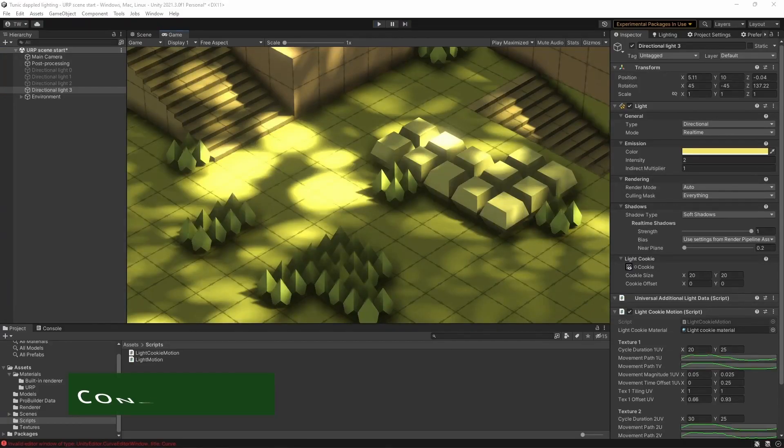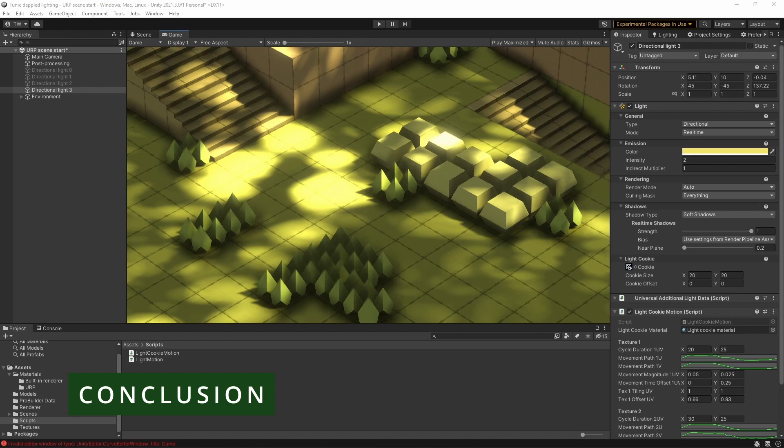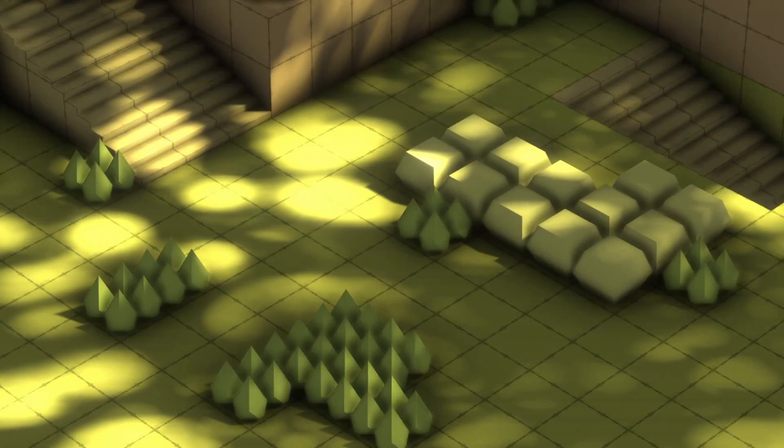That's it for my second game dev experiment. I hope you enjoyed watching this and got something useful from it and I'll see you in the next video. Thanks for watching.